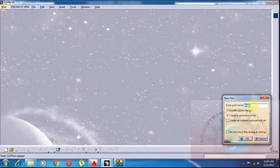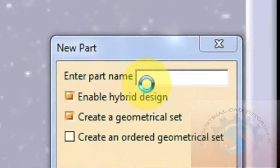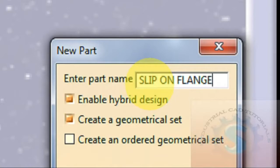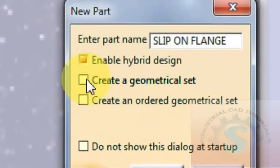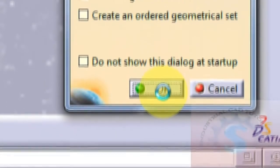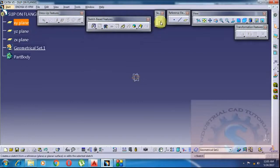The dialog box will appear for new part. Enter the part name — I'm giving the part name as 'slip-on flange'. Give your part name as you wish. Enable hybrid design and create a geometrical set. Click on OK, then go to the XY plane. This is the 2D sketch workbench.